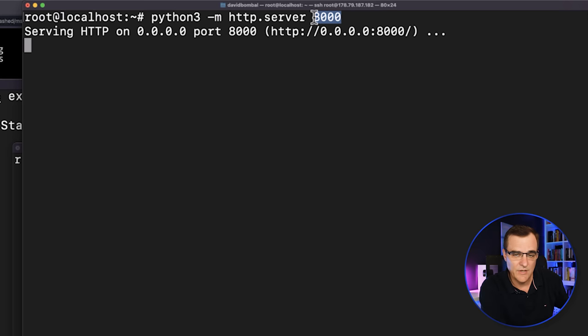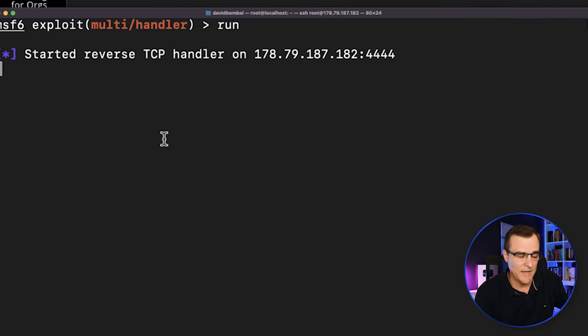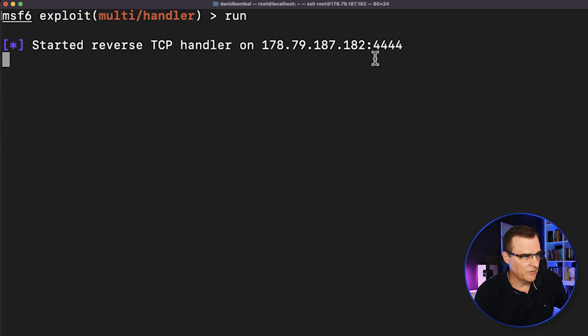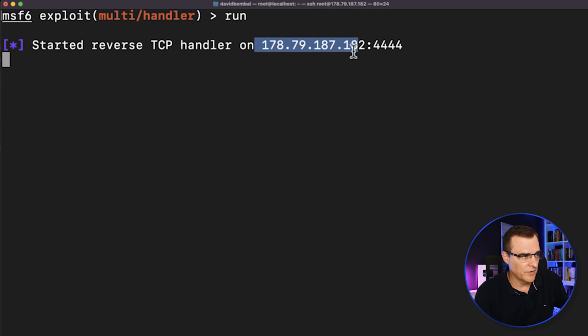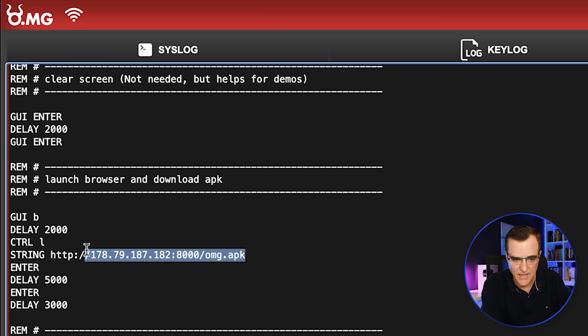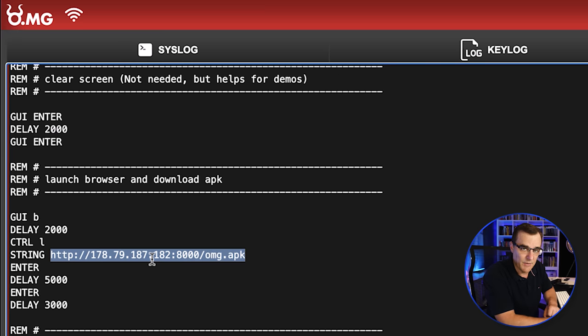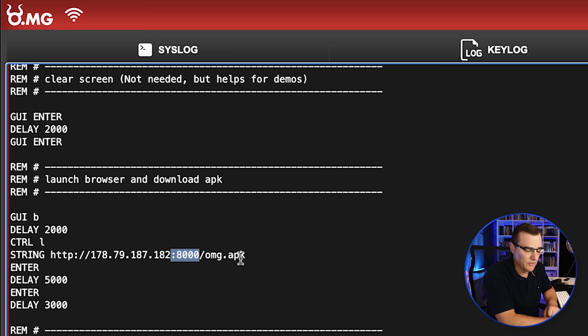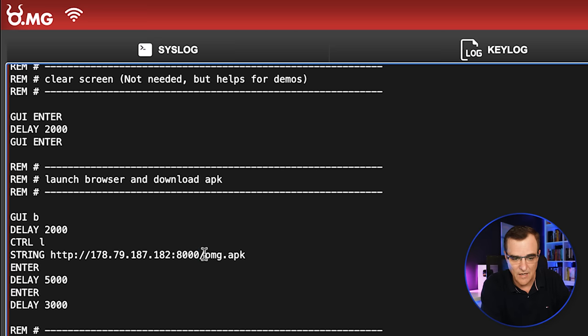My Python HTTP server is listening on port 8000. I've got my payload running. It's listening on port quadruple four under this IP address in the script running on the OMG cable. That's the IP address that we're going to point to port 8000 because of the Python server. We're going to download the OMG APK file.